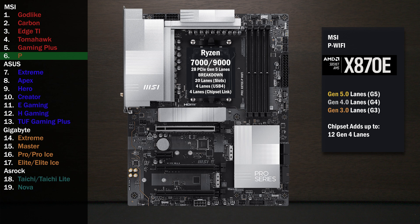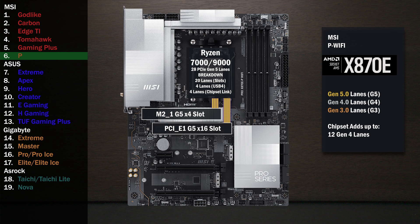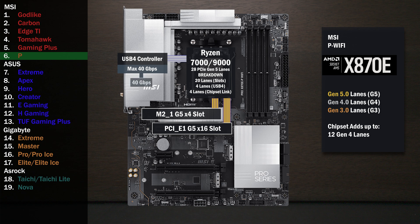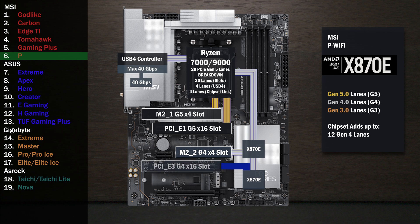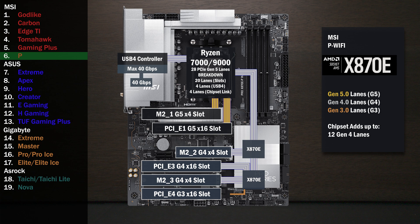Here's the MSI Pro Series X870E-P Wi-Fi. Four lanes at Gen 5 go to the main M.2. Sixteen lanes go to the x16 slot for the graphics card. Four lanes at Gen 4 connect to the USB 4 controller with a max speed of 40 gigabits per second, connecting to a single Type-C port on the back. The chipset connects with the four-lane uplink, and four lanes go to a second M.2. The first chip connects to the second, and four lanes go to a x16 slot. Four lanes at Gen 4 go to a third M.2. One Gen 3 lane goes to a x16 slot below, and one lane at Gen 3 goes to a x1 slot.